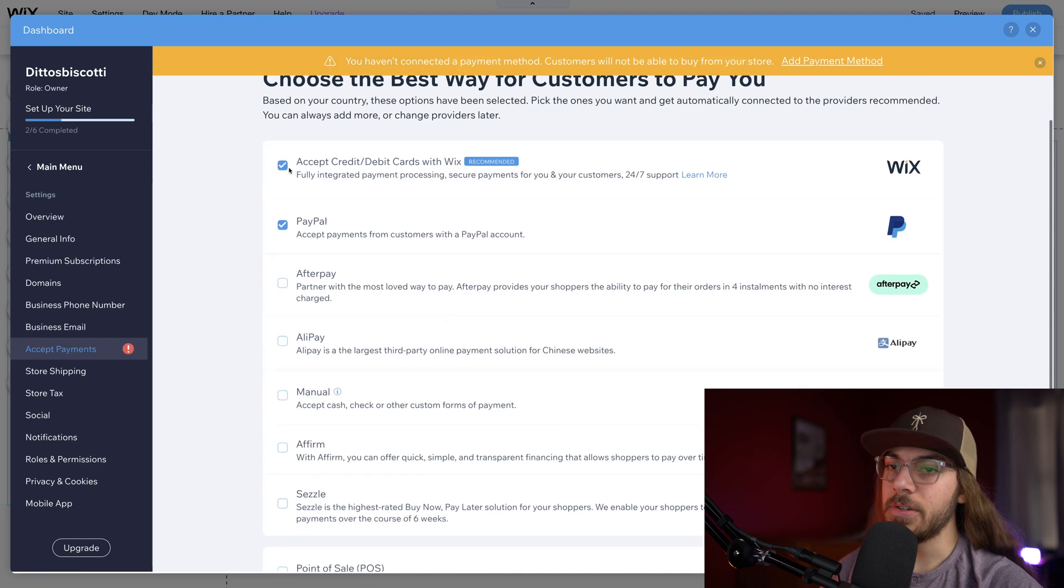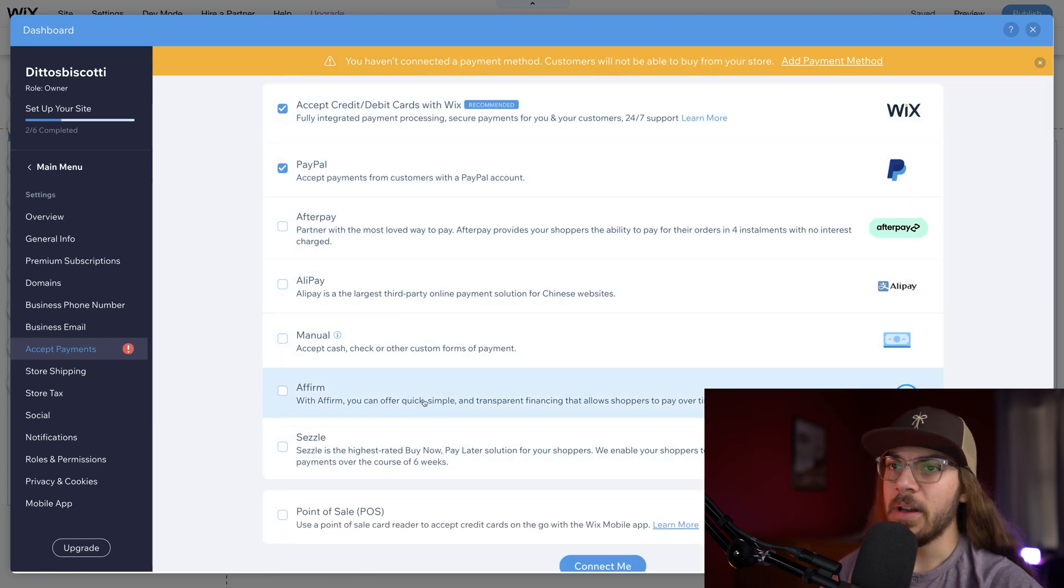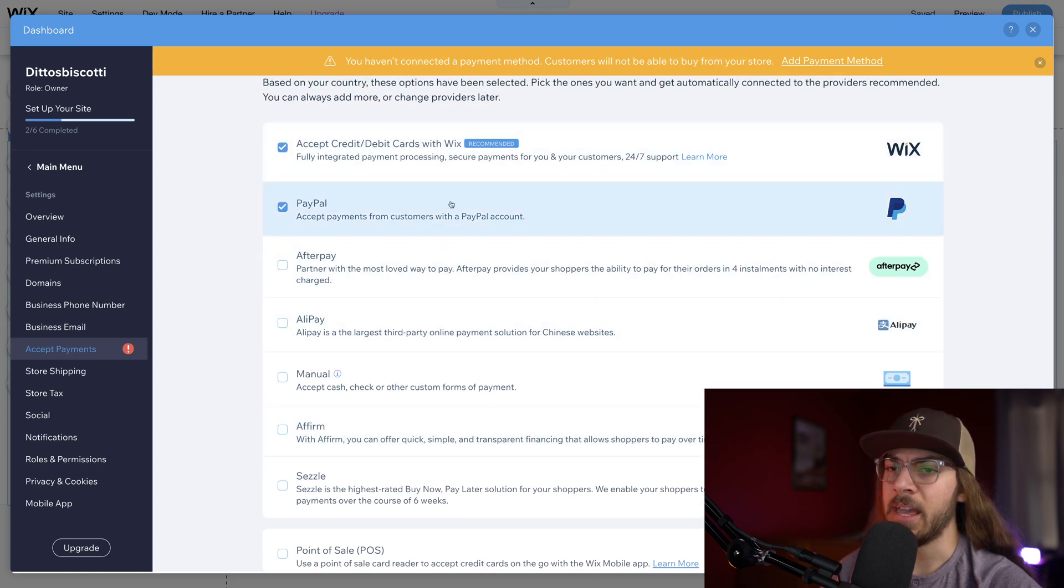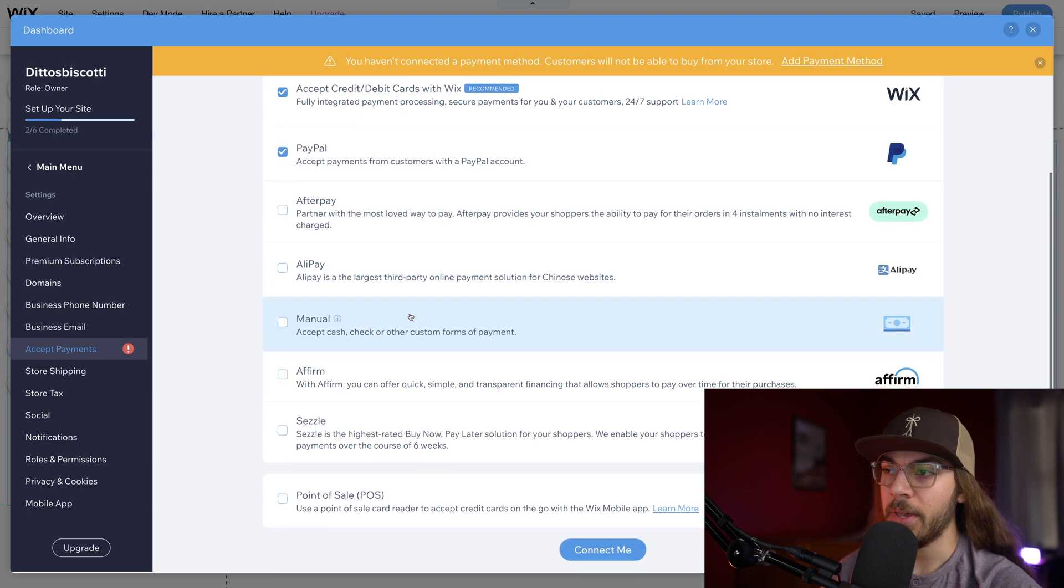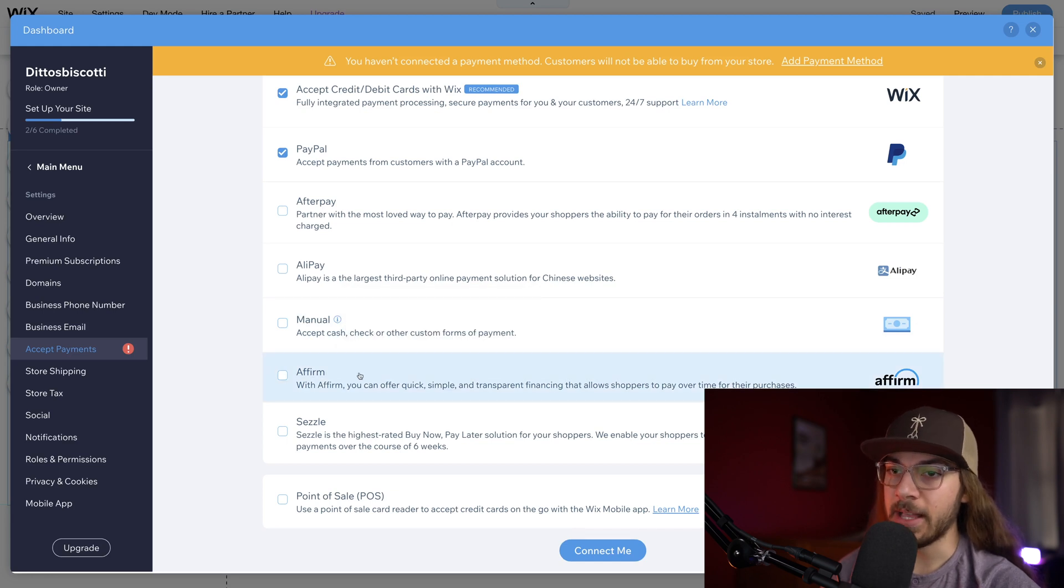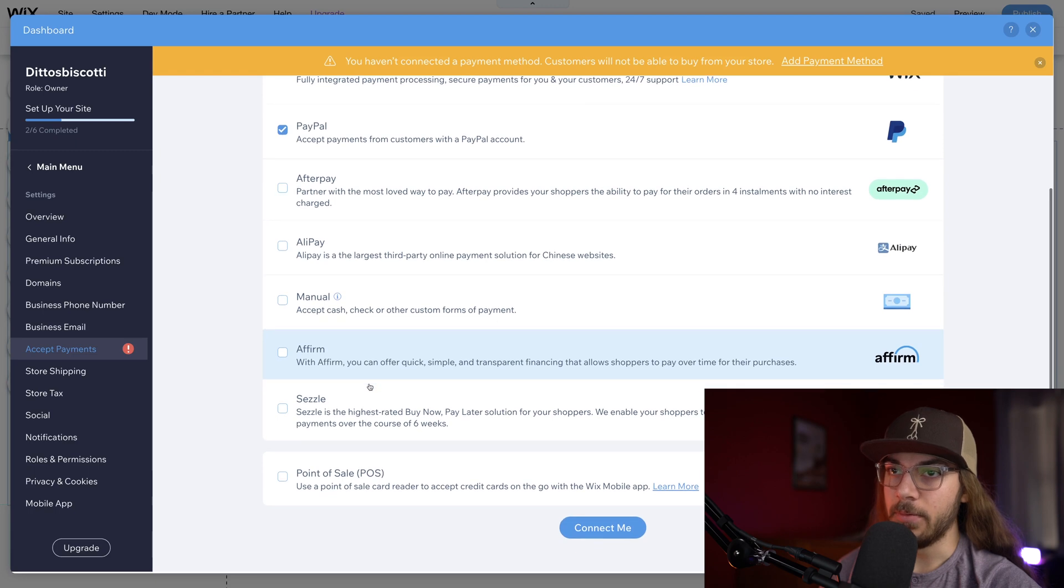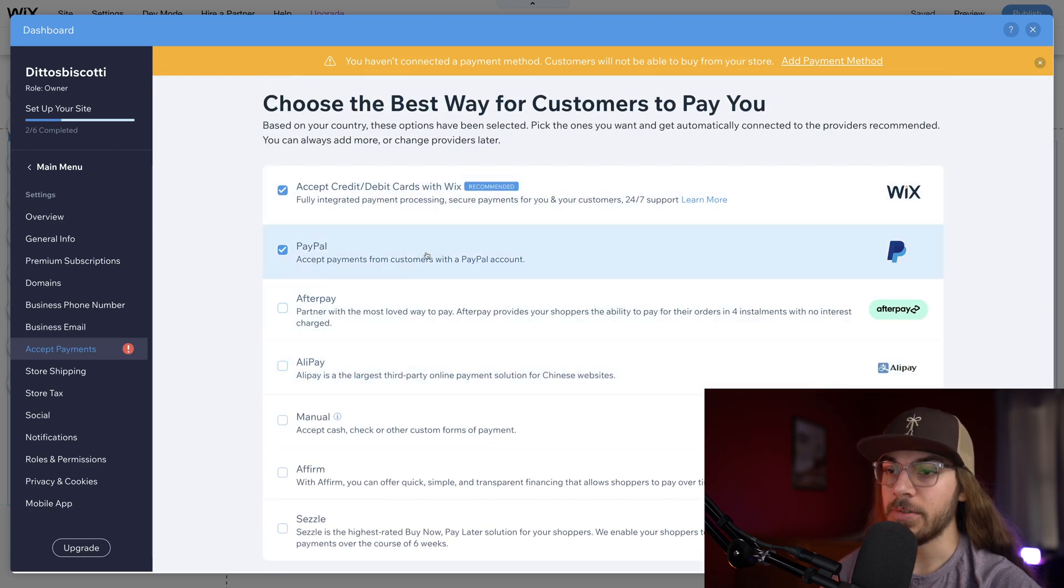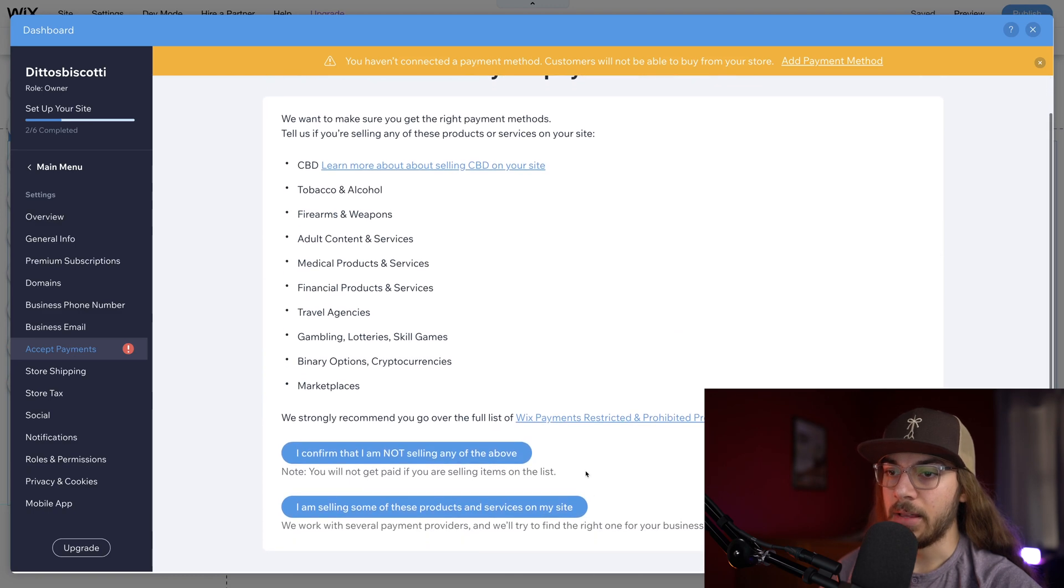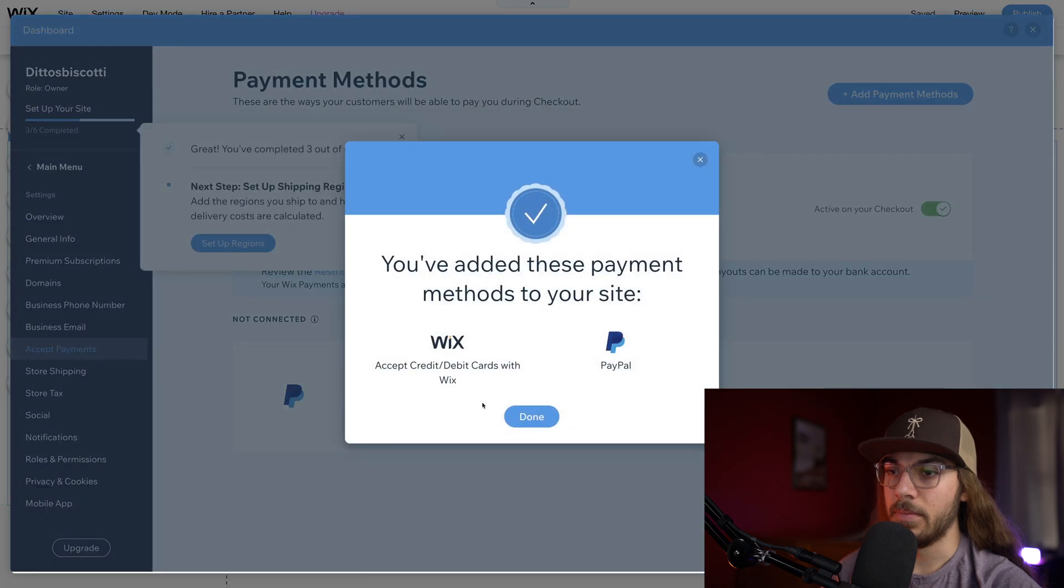We're just gonna choose the payment processors that we want to accept. We do have some cool options here, probably credit cards and debit cards and PayPal is what most people are gonna want. That's what we're gonna stick to. But if you did want the option to manually accept cash or you wanted to offer a payment plan with financing through Affirm, you could do that as well. But we're just gonna stick to these two options here and say connect me. I'm gonna confirm that I'm not selling any of the above. And okay, done.